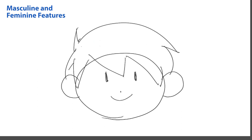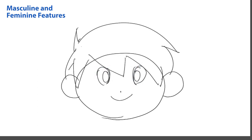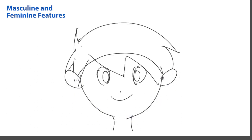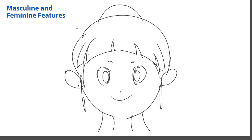Now, how can we change it to my girl character? I'll show you some magic here. I make the eyes bigger, the face and the ear a little sharper, and the hair like this. Then I need one more point of emphasis — a pair of eyelashes. Boom! Your character has just changed in seconds.